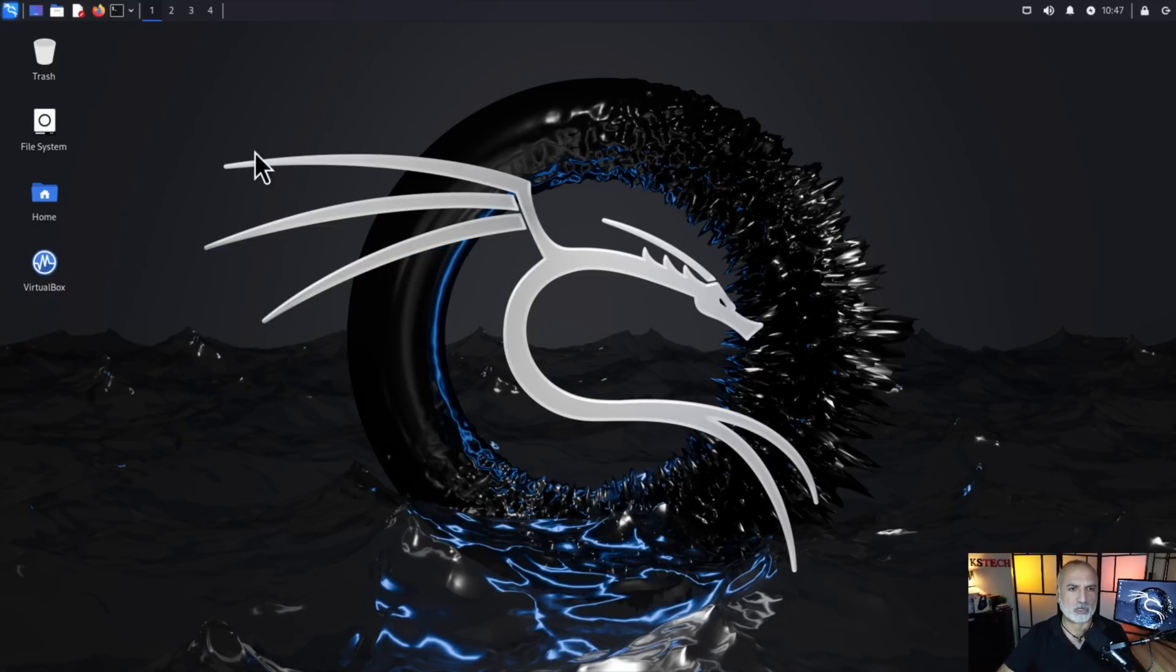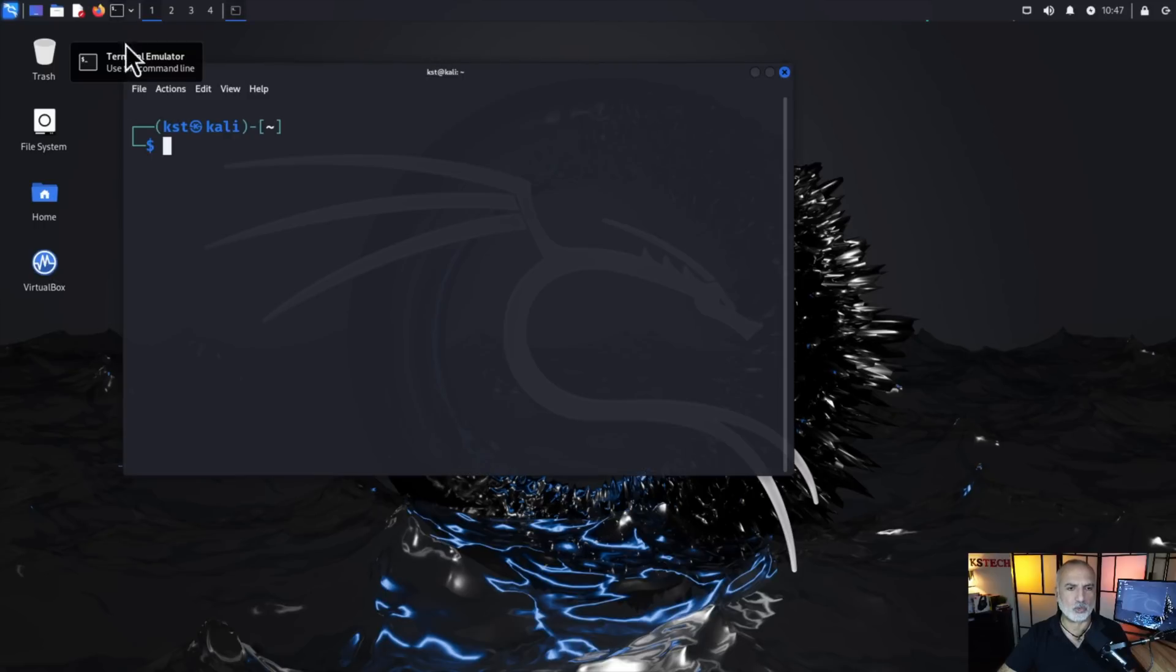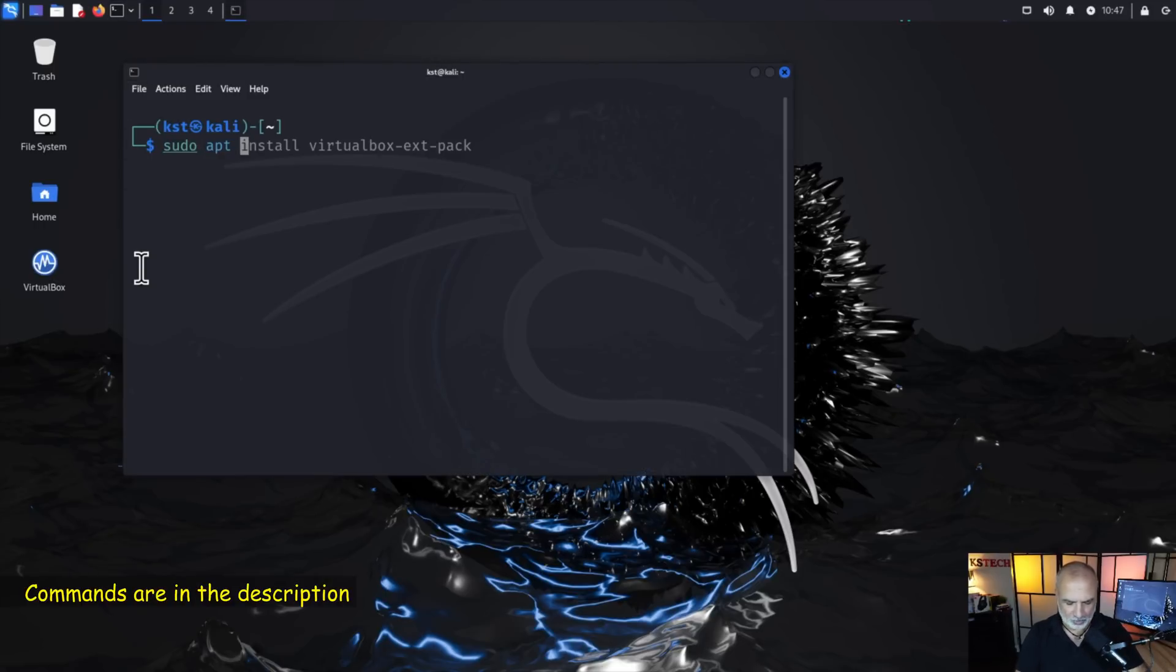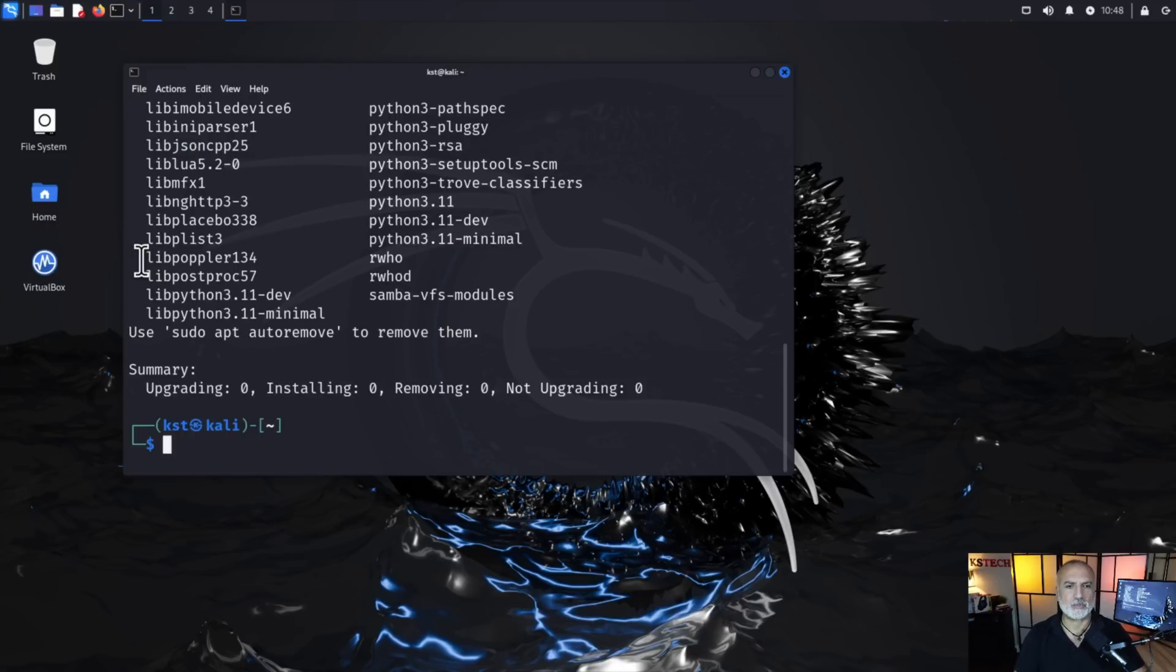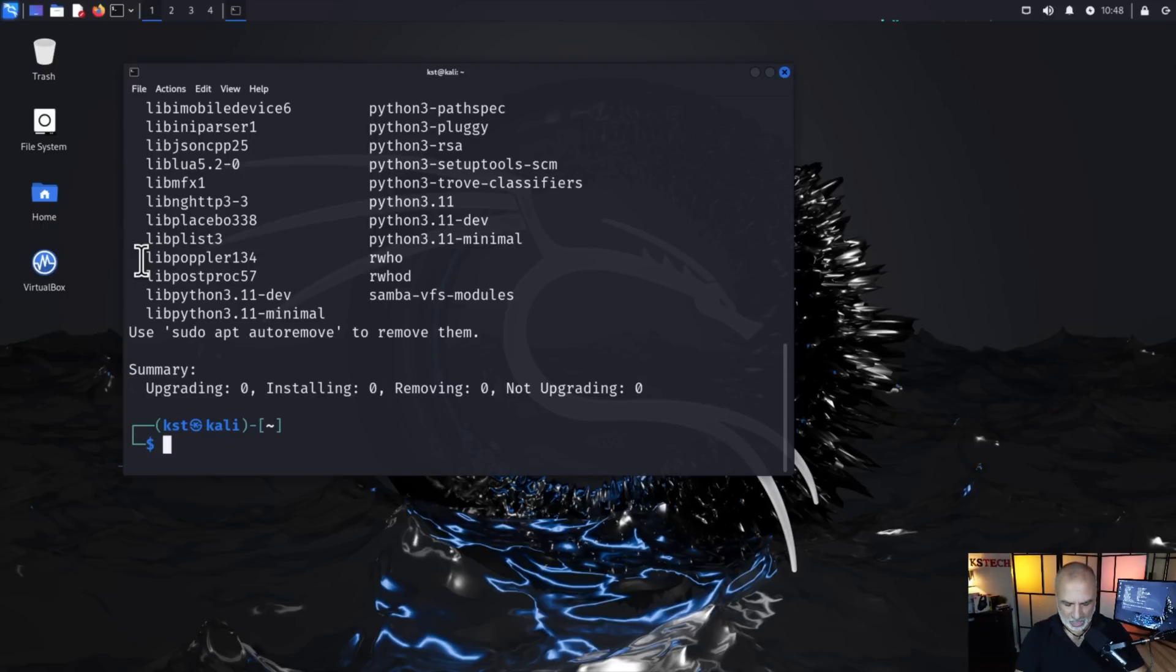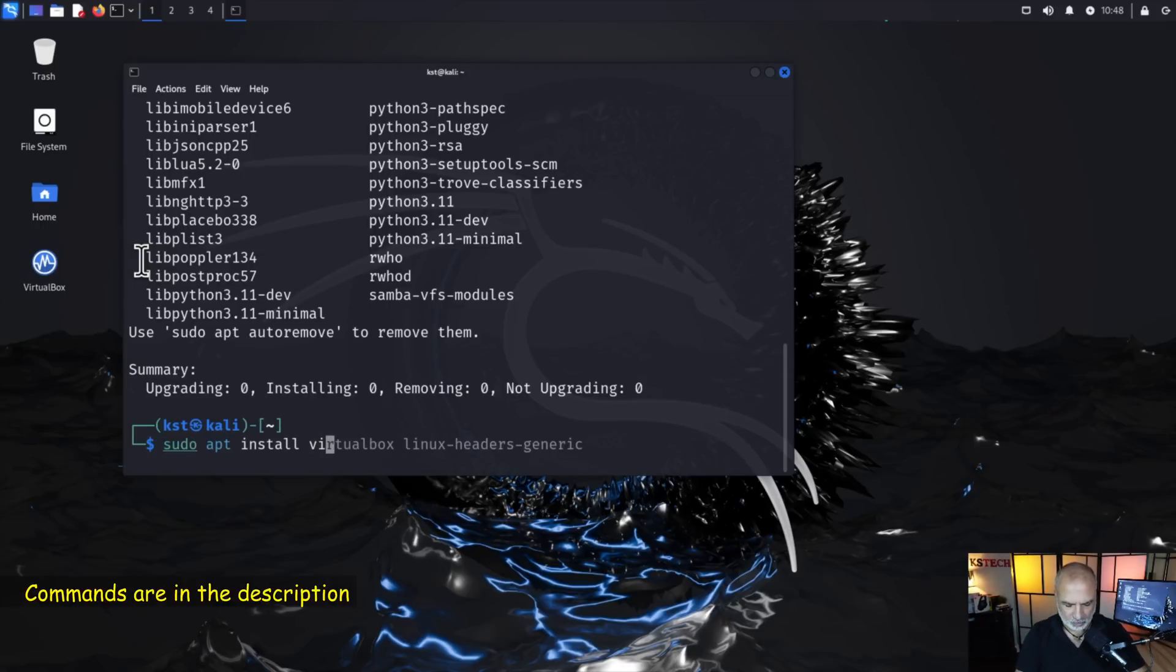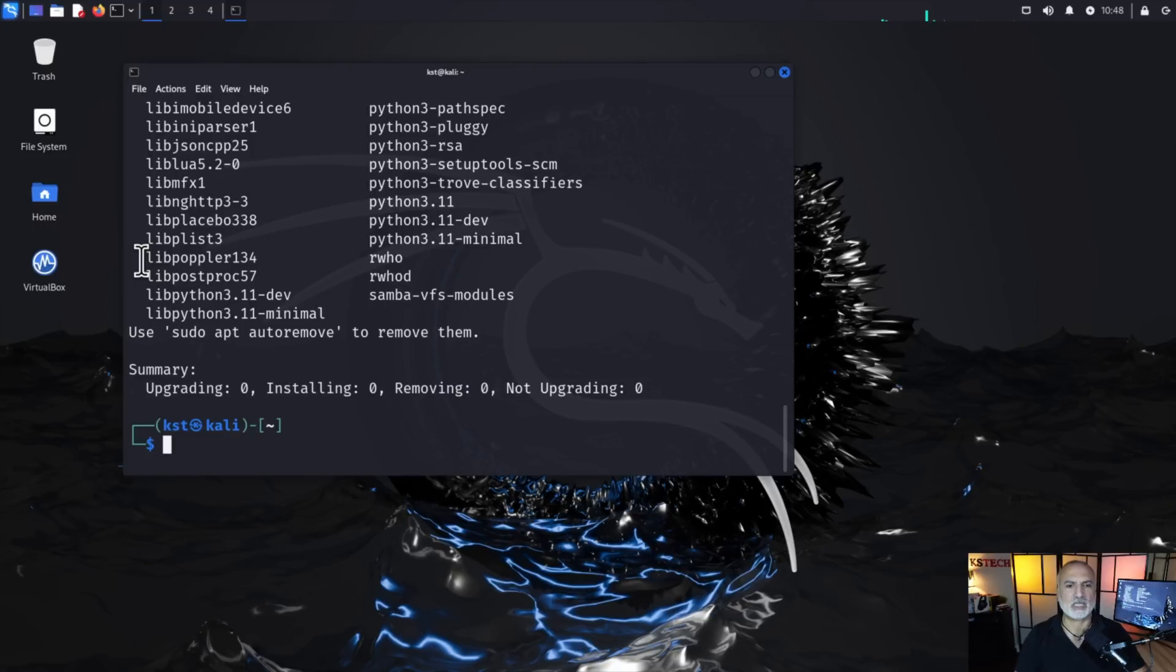So to install VirtualBox on your Kali Linux machine, open the terminal window and in the terminal window, key in this command sudo apt install virtualbox linux-headers-generic and press enter and put the password for your user and VirtualBox will be installed. Now also you need to install the VirtualBox extension pack. So let's install it. So it is sudo apt install virtualbox-ext-pack and hit enter and VirtualBox extension pack will be installed.